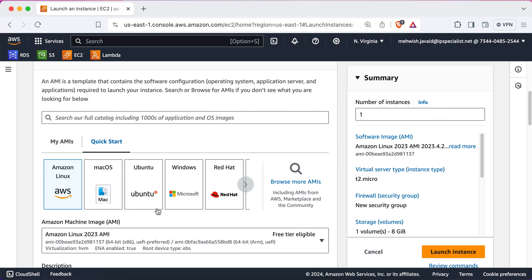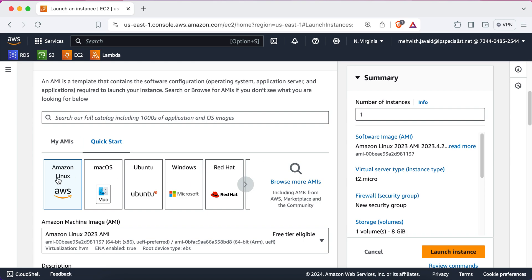Now, these are some popular choices, like Amazon Linux. It's a free and reliable Linux version that's great for general use. Also, it's good for beginners. Then you have Ubuntu, which is another popular Linux version known for being flexible and having a big community of users. You also have Windows Server, which is a Microsoft Windows version for running Windows applications. We're going to choose Amazon Linux here as it is cost-effective, well-integrated with AWS services, and also perfect for Emily's need.